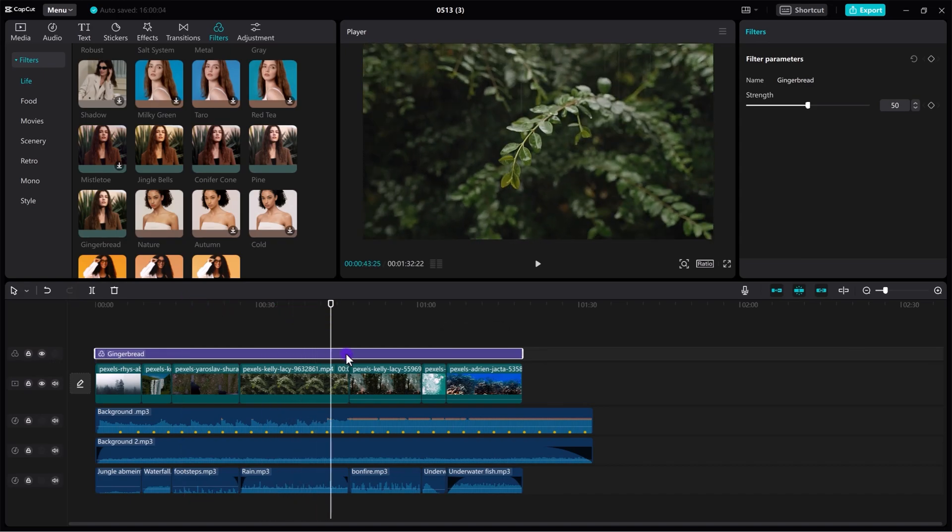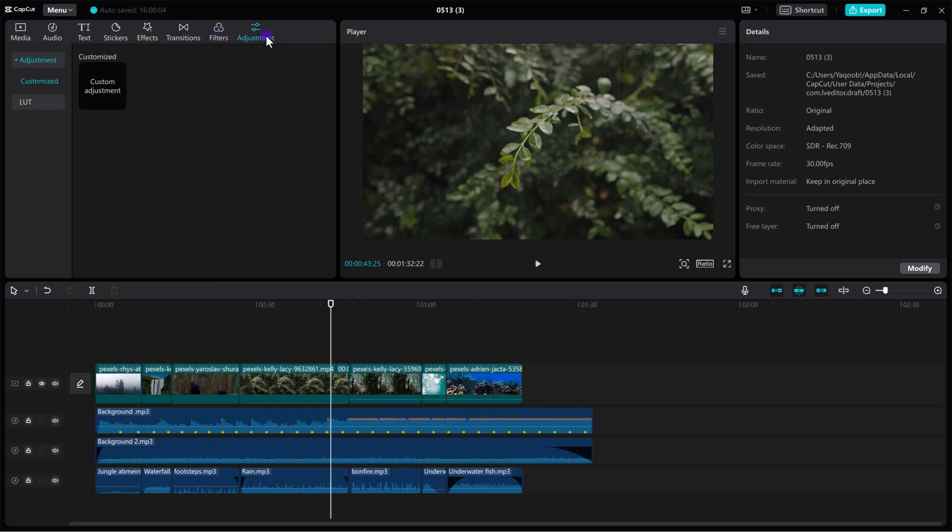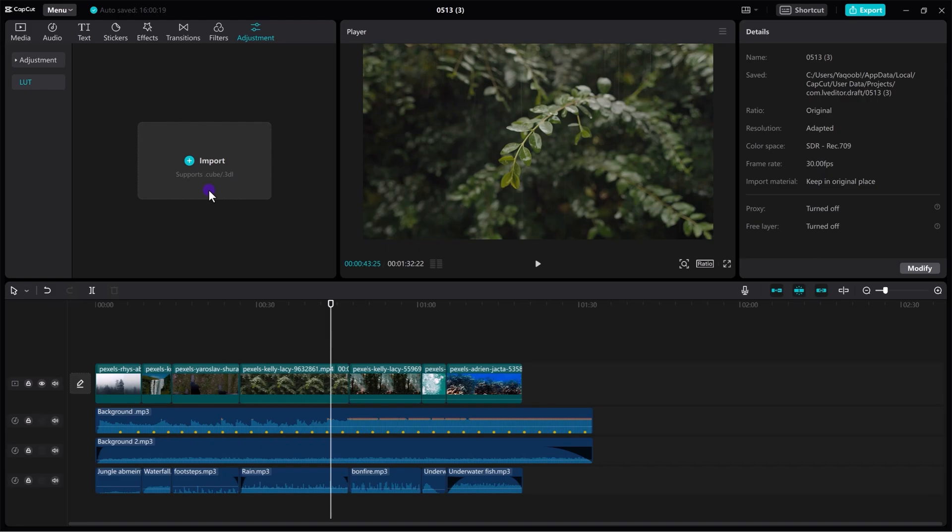And if you don't want to use these filters, you have your own LUTs that you want to apply in CapCut, you can also do that. For that simply go to adjustment. Here go to LUTs. And here you can import your own dot cube file or 3DL file that you created in Premiere Pro or DaVinci Resolve. It doesn't matter. You can import over here and use it in your footage.